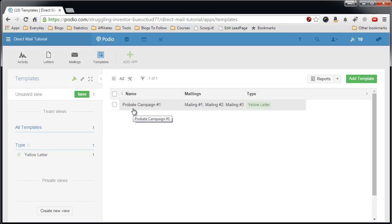So that's how you set up your template. We use this template in the campaigns app that we'll create later. If you have any questions, please feel free to leave a comment below. Thank you.